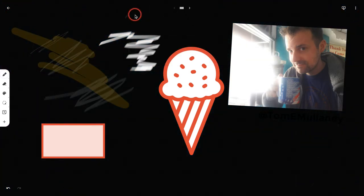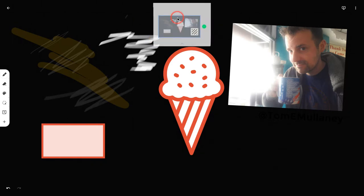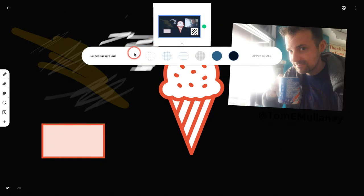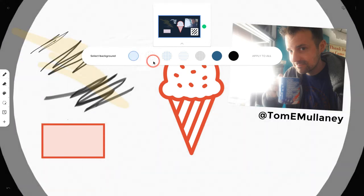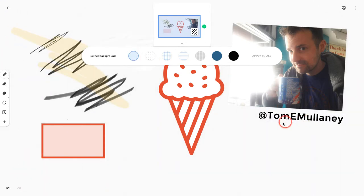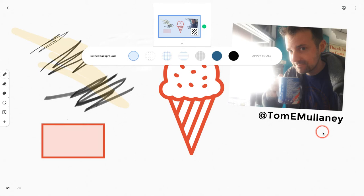And so that is Google Jamboard for sketching and drawing. Have at it. If you have any questions about this, let me just put it back to white. There we go. So comment below or tweet me at Tom E. Mullaney. Please like, share and subscribe. Thank you so much for watching.